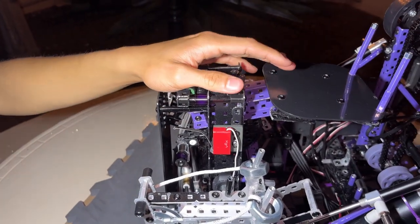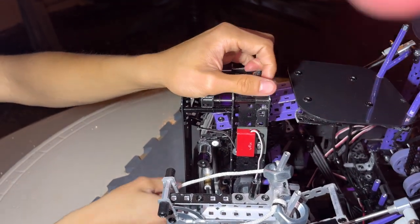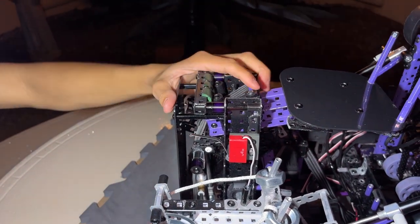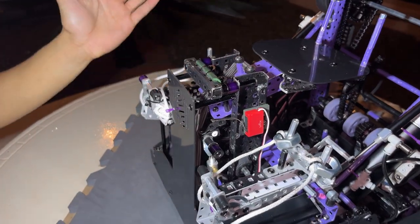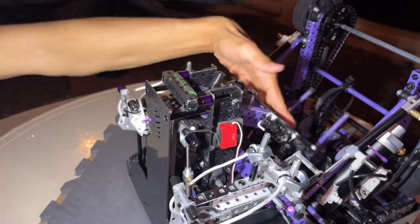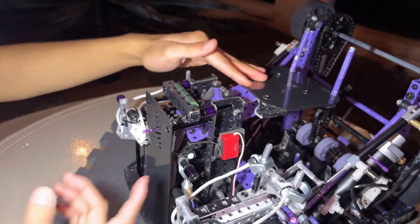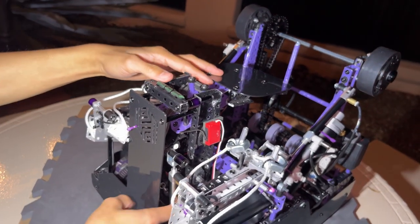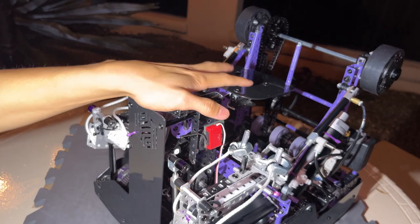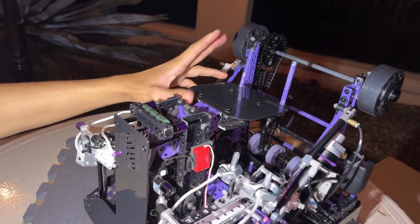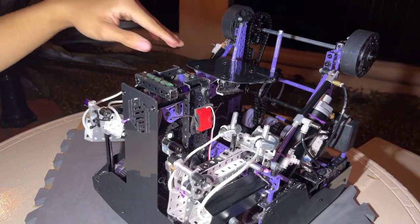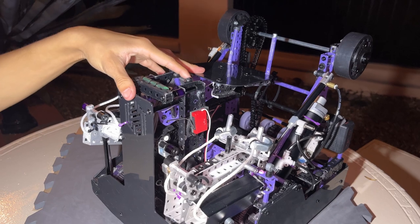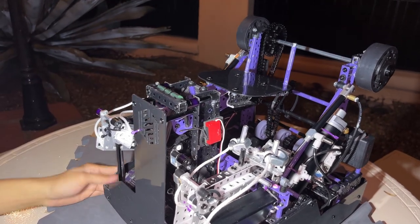And then when we disengage it, we just have like a disconnected port on the bottom here. It's not connected to anything. So they act as dead weight. So it's a pretty useful trick for making the catapult score in both autonomous period and driver period pretty well.